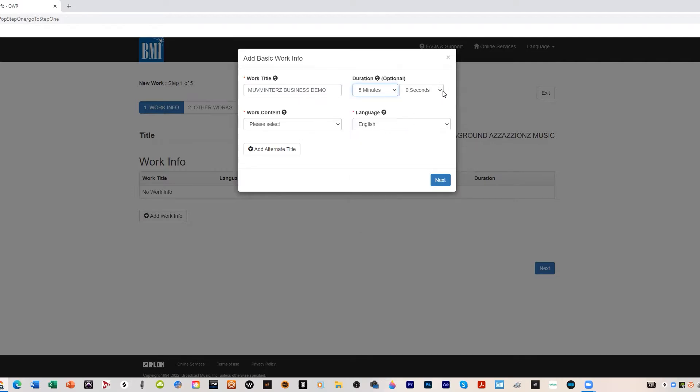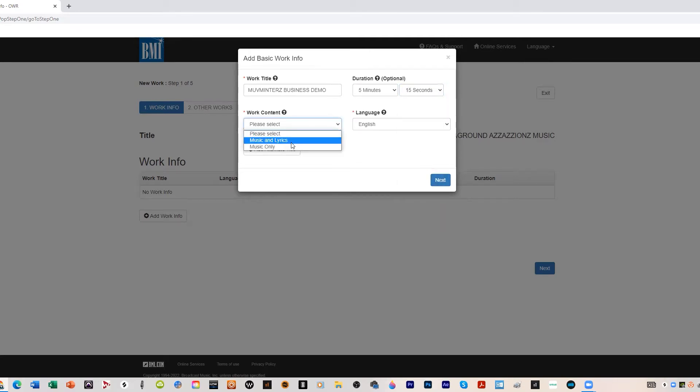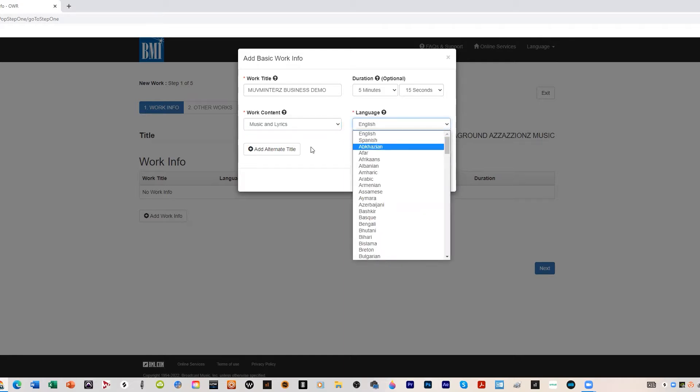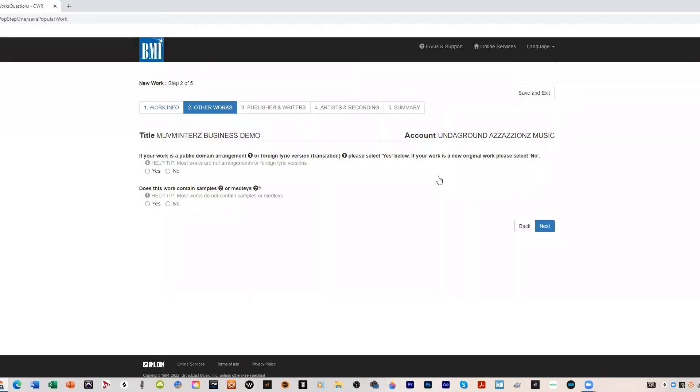Work content: music and lyrics. If you wrote the lyrics and you wrote the music then you will put music and lyrics. Naturally, if you only did the music you would put just the music, but I usually do both sides of the coin so I'll do music and lyrics. Then we hit next. English or whatever language the song is in. Then we hit next.